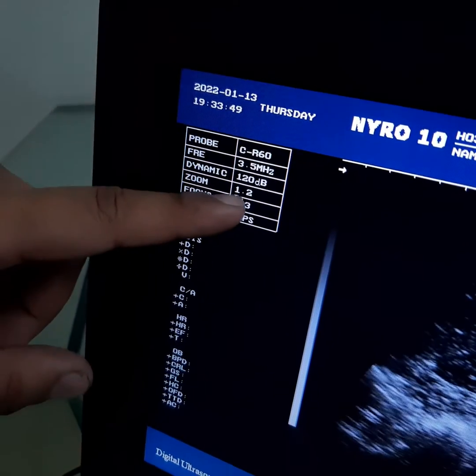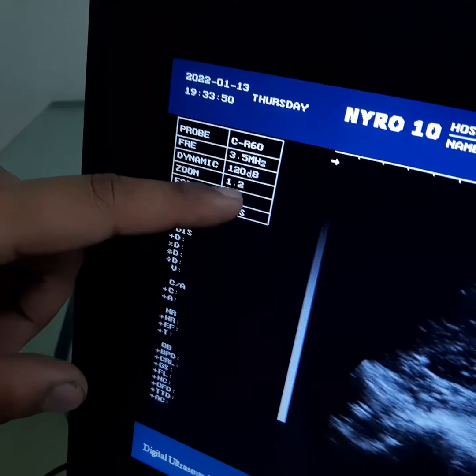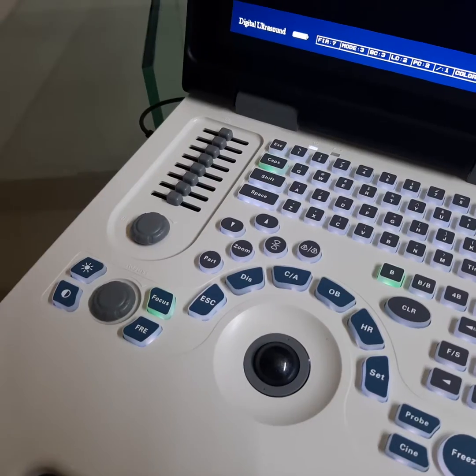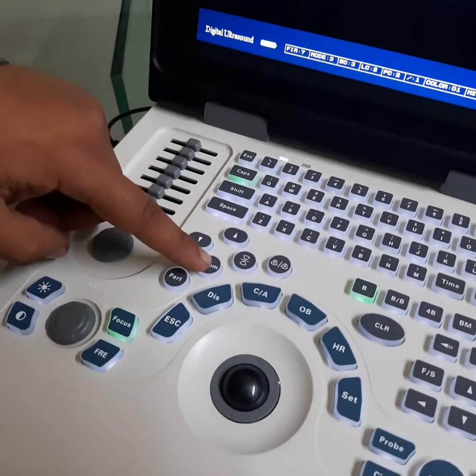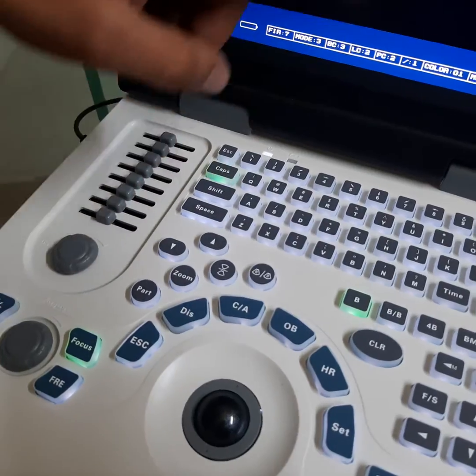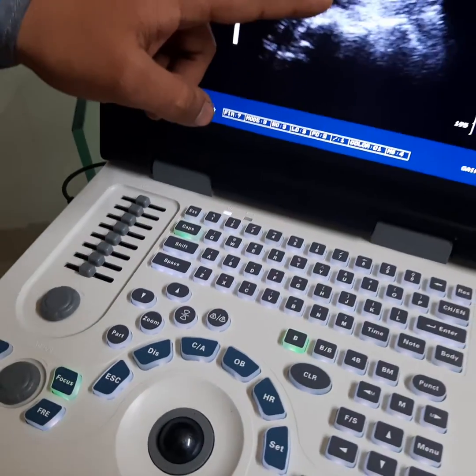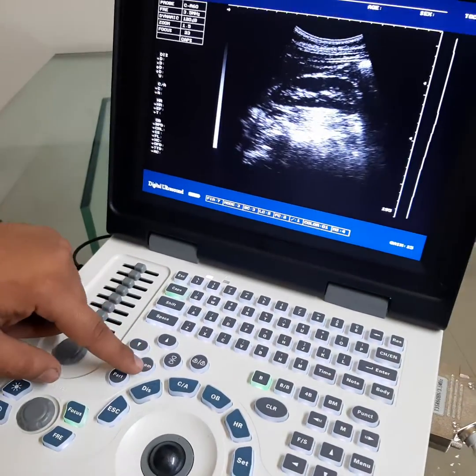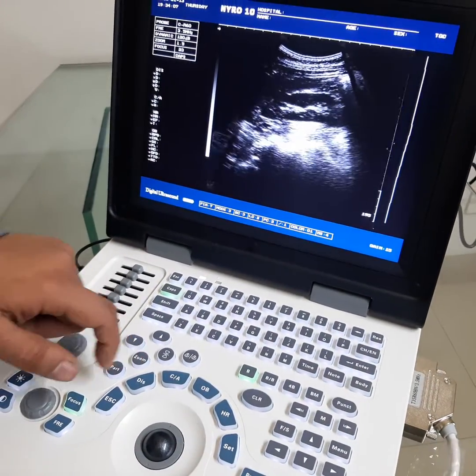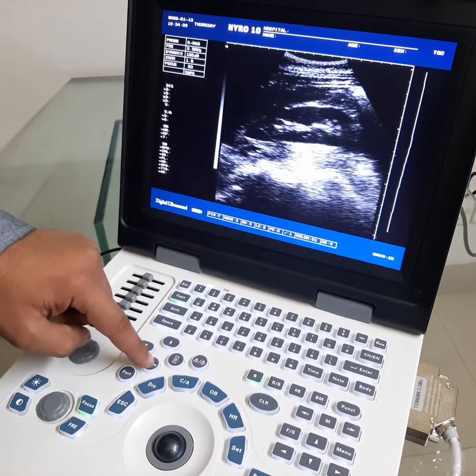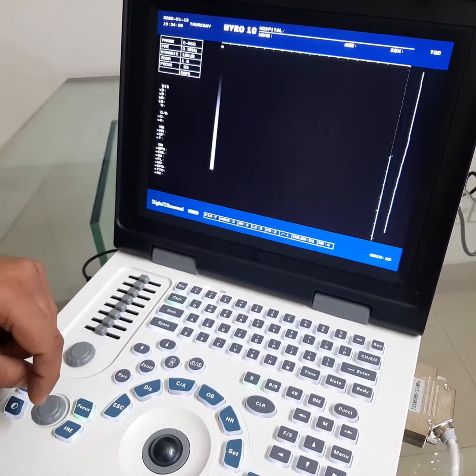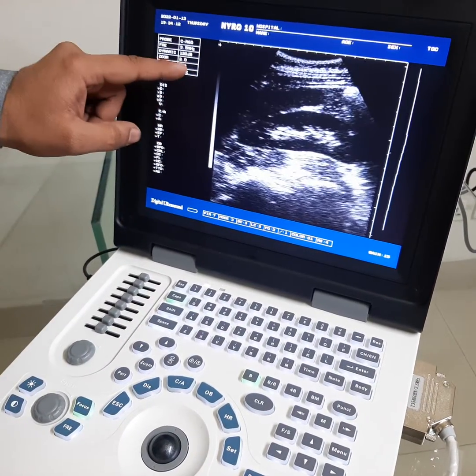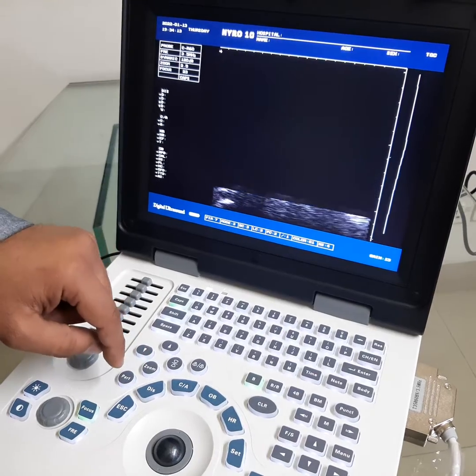Zoom 1.2. To change the zoom, press again. Zoom value is higher, now it's 2.0. Press again, 2.8. Now decreased, this is the normal value, 1.2.